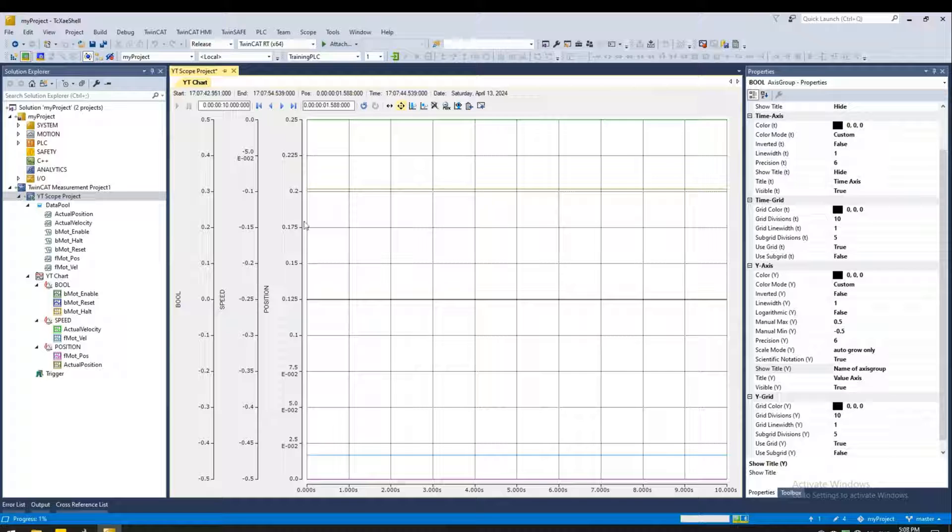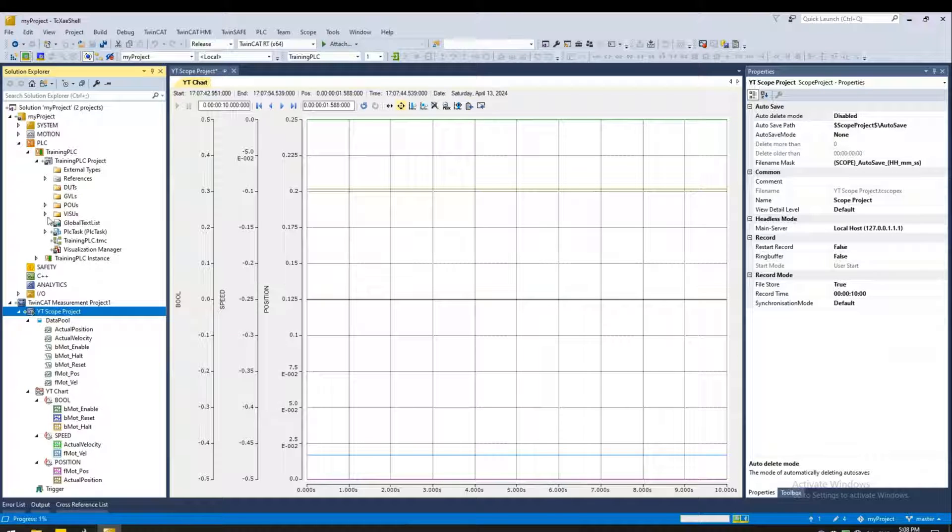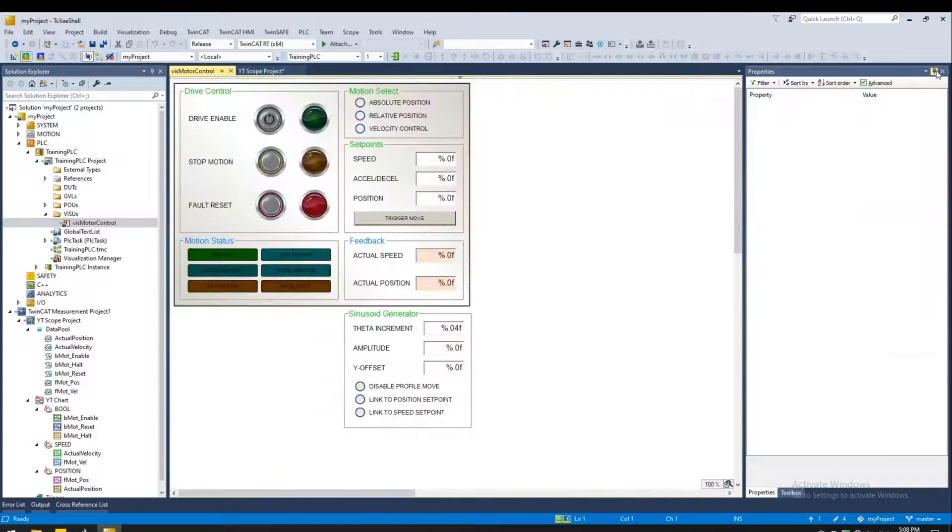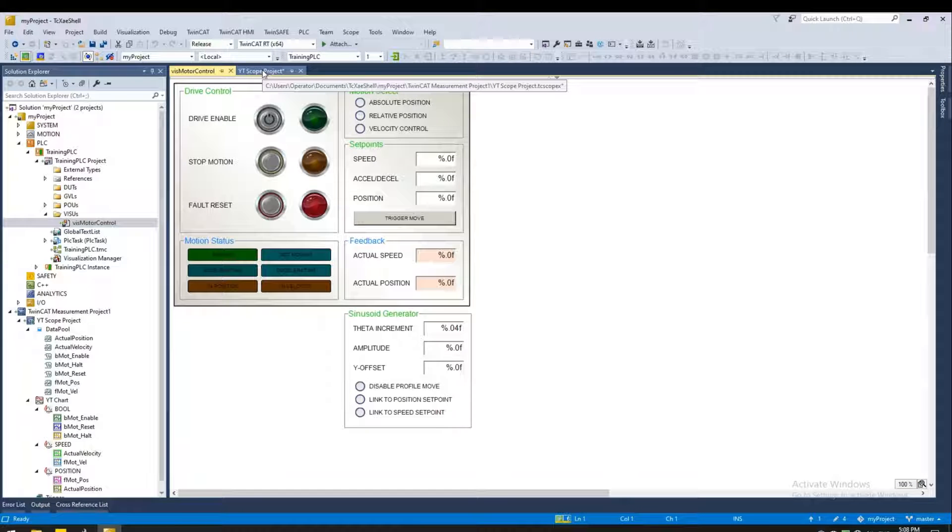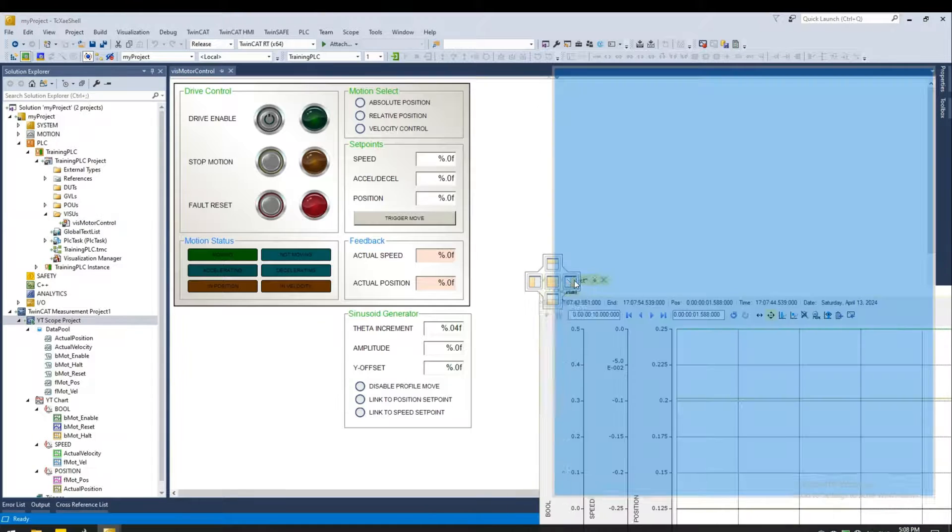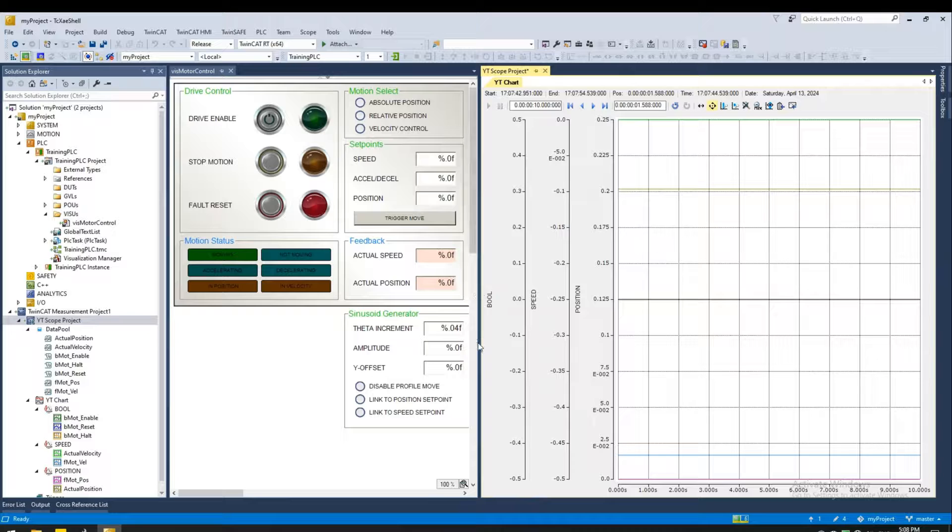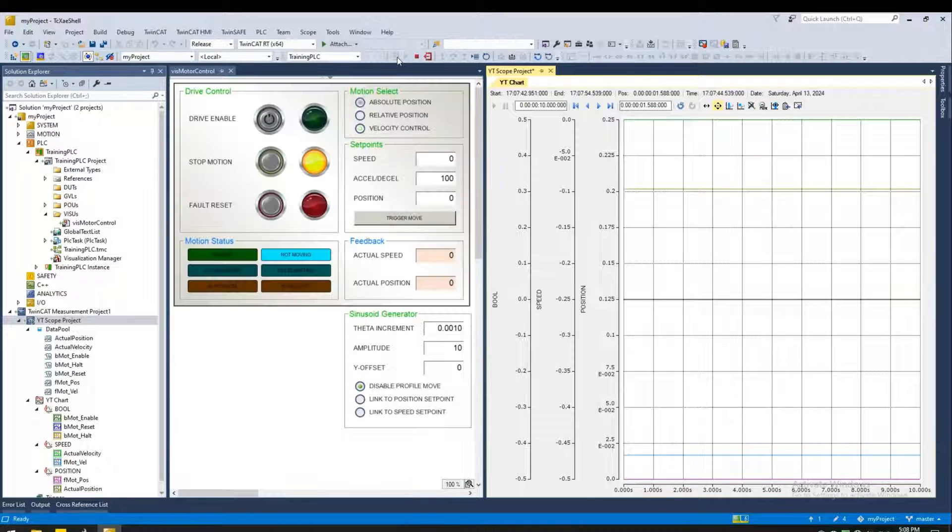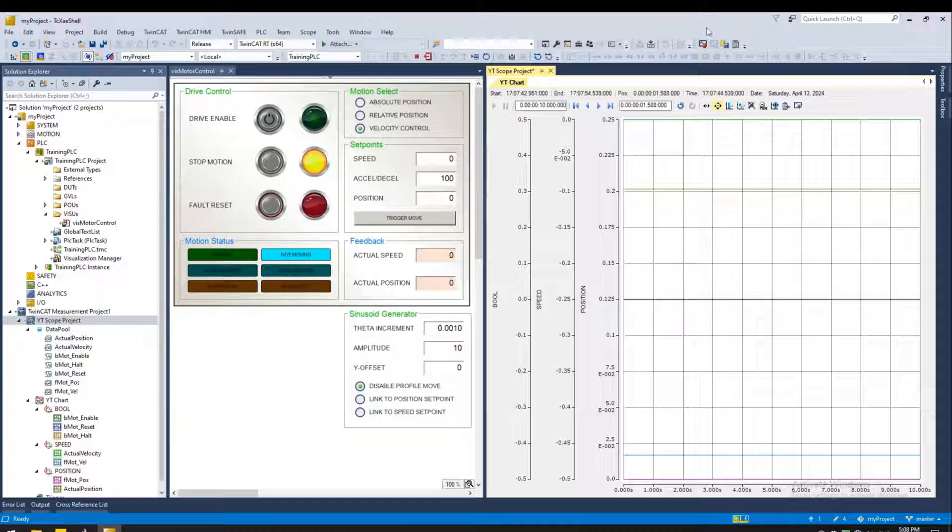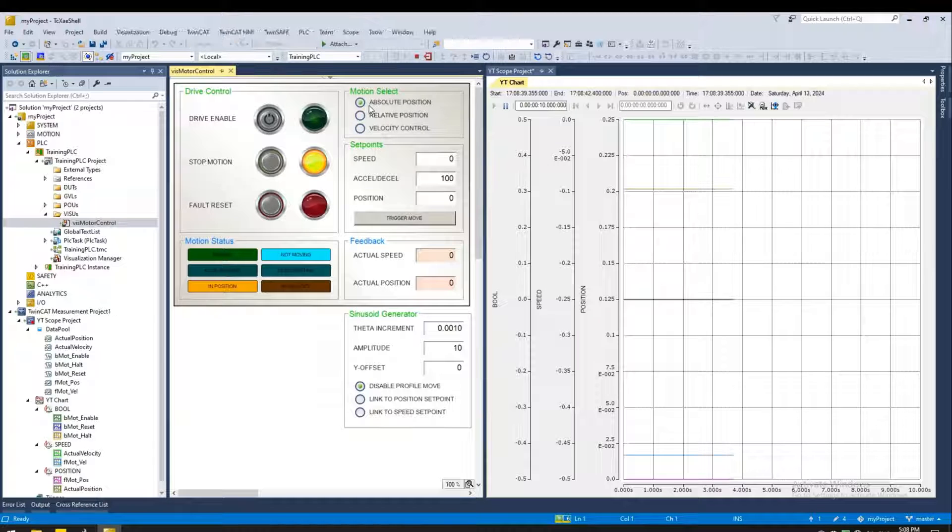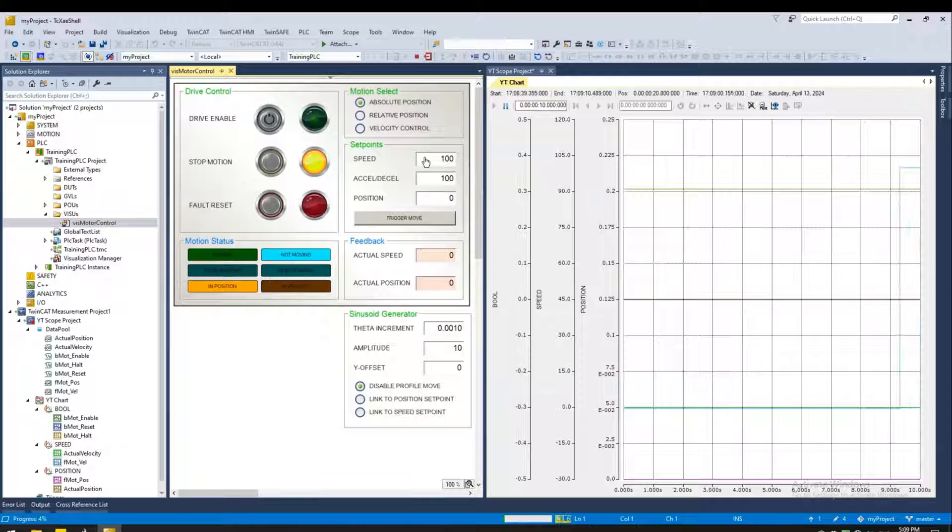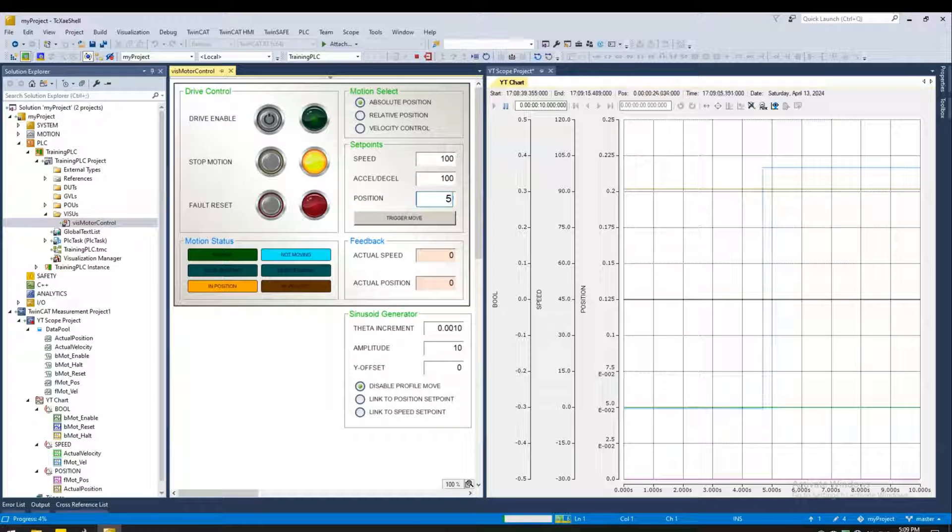So let's open the visualization. I'm going to put the scope side by side. Let's go ahead and start recording.